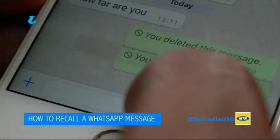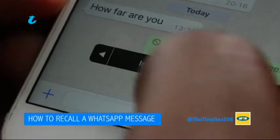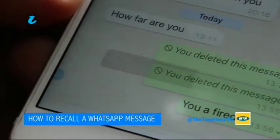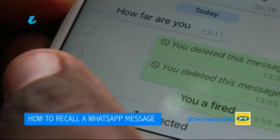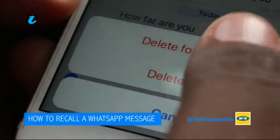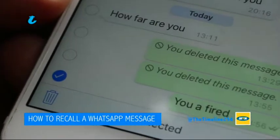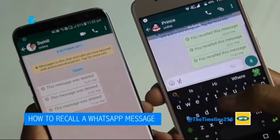When you hit delete, in your place it will show 'message has been deleted.' And in the messages of the other person or the group, it will also show them that that message has been deleted.